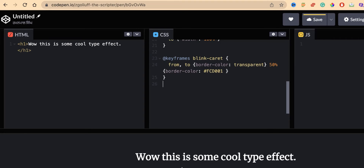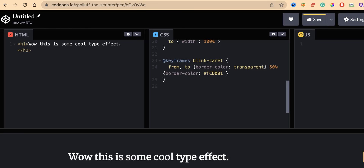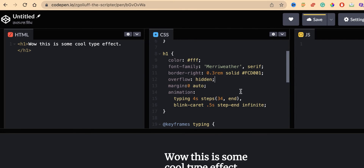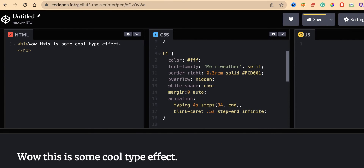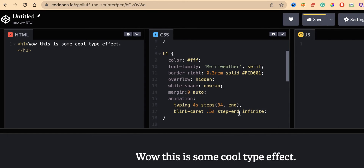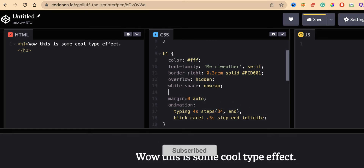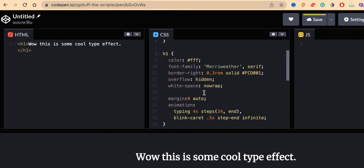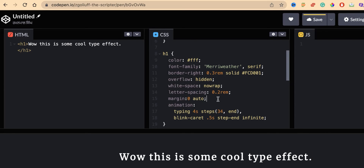The text is wrapping across 3 or 4 lines as the animation plays. To fix this, add overflow: hidden to the H1 so it won't overflow, and set white-space: nowrap so text stays on one line. Also, the characters are very close together, so add letter-spacing of 1.2rem to give space between characters — making it look like someone is actually typing it out.